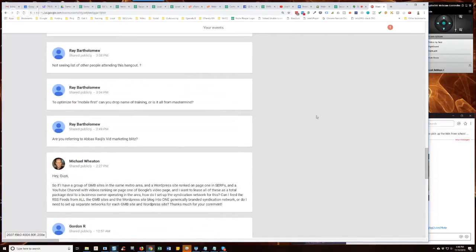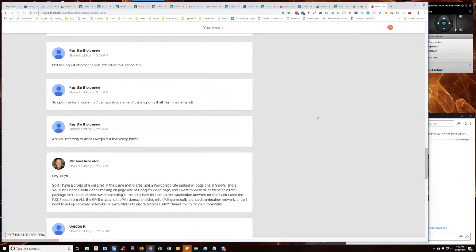He says, hey guys, so if I have a group of GMB sites in the same metro area and a WordPress site ranked on page one in SERPs, a YouTube channel with videos ranking on page one of Google's video page, and I want to lease all of these as a total package deal to a business owner operating in the area, how do I set up the syndication network for this?